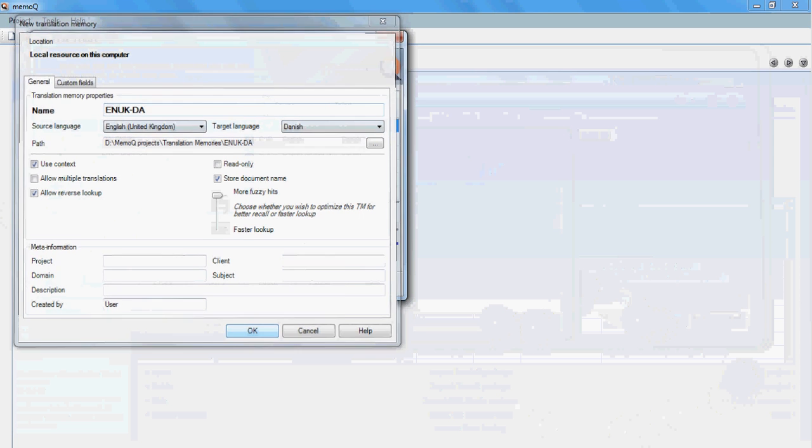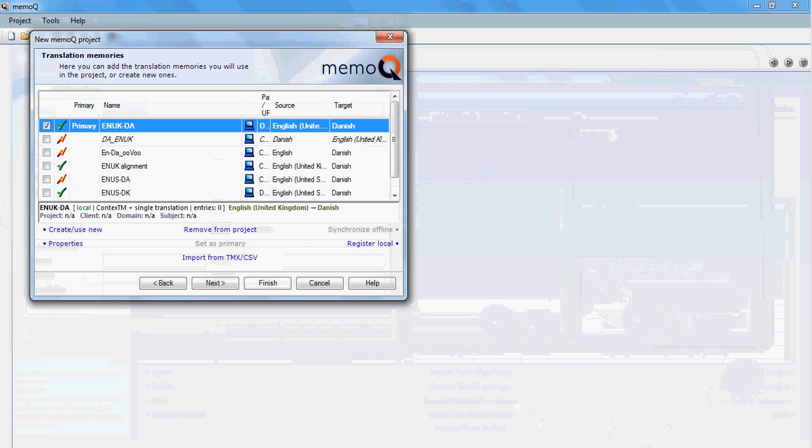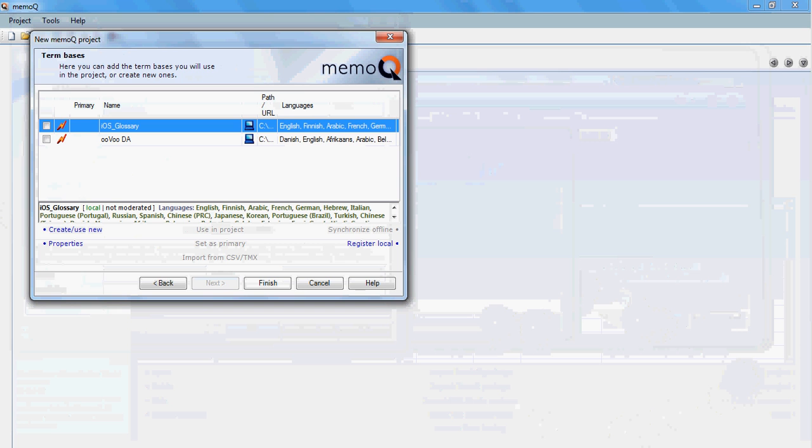On the next window, you can create a terminology page which may be very handy because you can add terms in the term base while you translate.